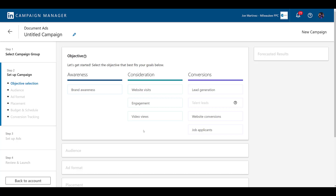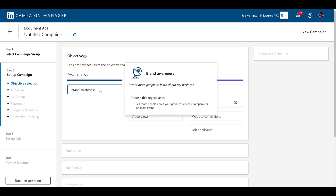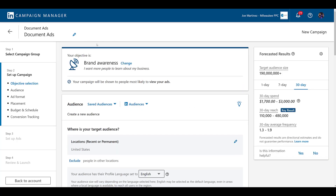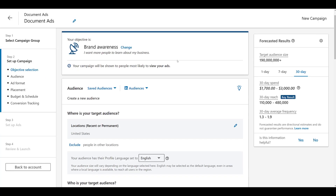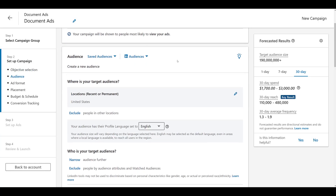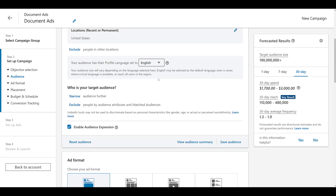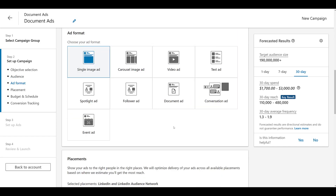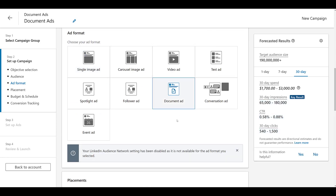Those areas are going to be bid strategy and then the actual ad creation itself. So first, let's look at brand awareness. I've already updated the name of the campaign and our campaign objective is brand awareness. I will not be covering the targeting options in this video — we released a video earlier this year covering those. After you've chosen your targeting options, head down to ad format and there we see we can create a document ad. Once you select document ad, the audience network is automatically disabled, which I have no problem with — I typically don't start any LinkedIn ads campaigns with that setting enabled.